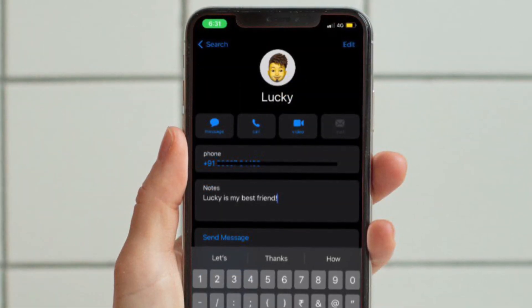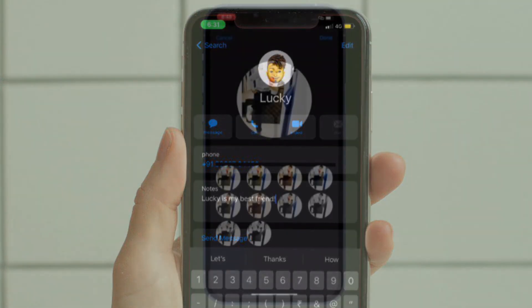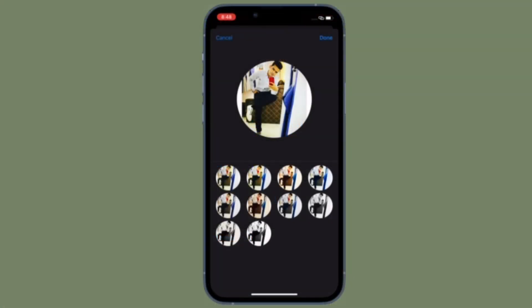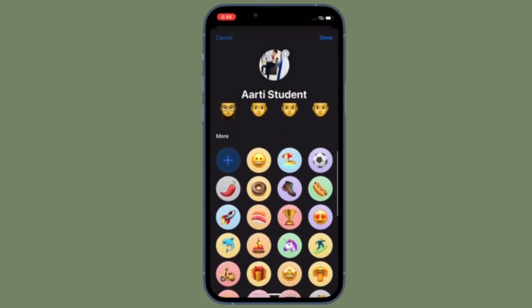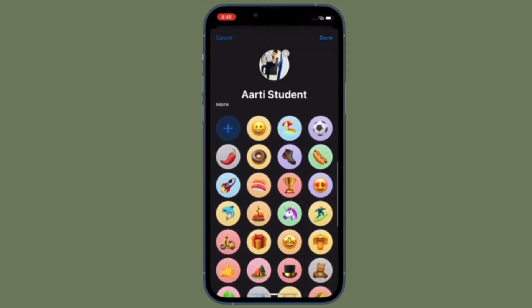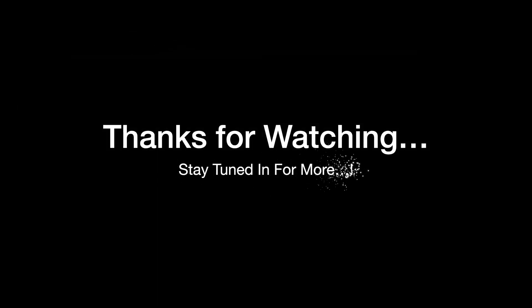That's pretty much it! That's how you can add a note to any contact on your iOS device. Now that you know how it works, make the most of this way to add an important note to all of your favorite contacts on your iPhone. If you found this video helpful, do like and share it. I'll see you in the next video with more such handy iPhone and iPad hacks. Till then, stay safe and have a great time, bye bye!